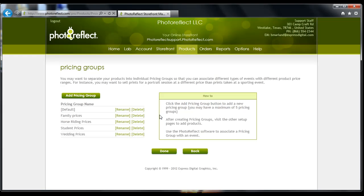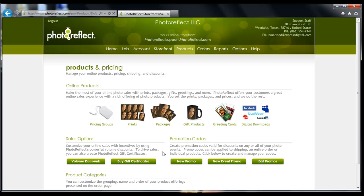Now that you have created a new pricing group, you will need to go ahead and add items to the group and set their prices accordingly. Please click on the Done button at the bottom of your screen. This will take you back to the Products tab. Now click on Prints.